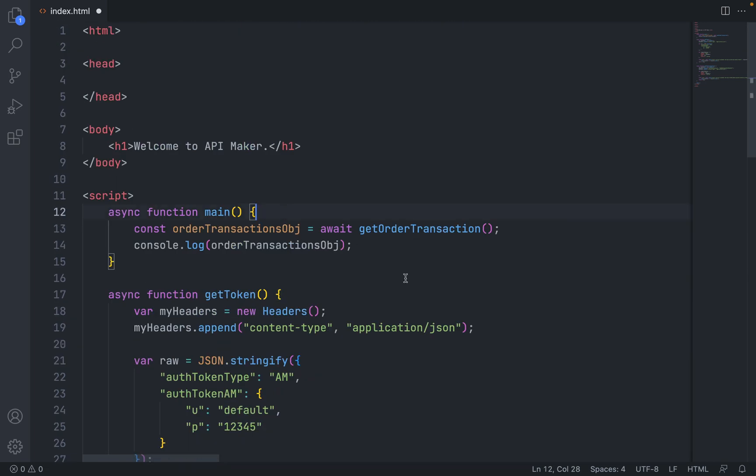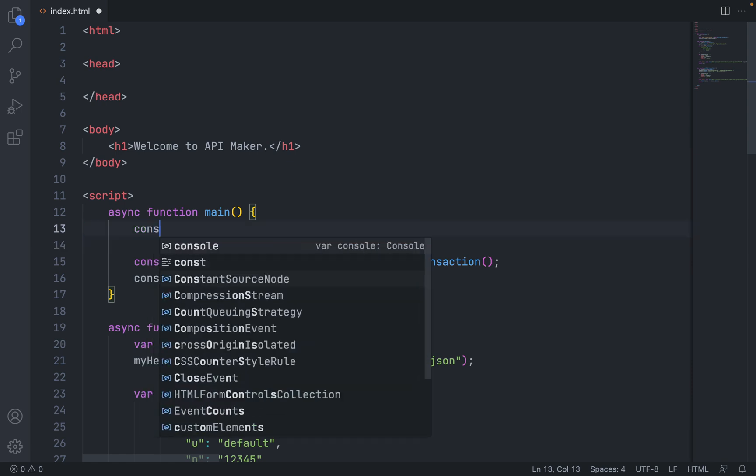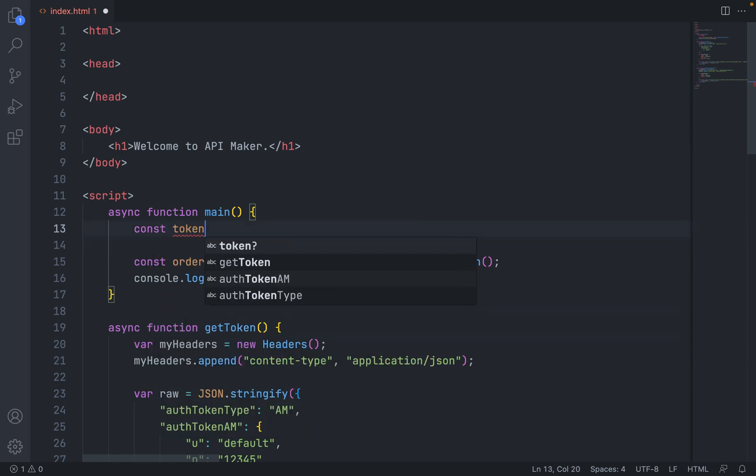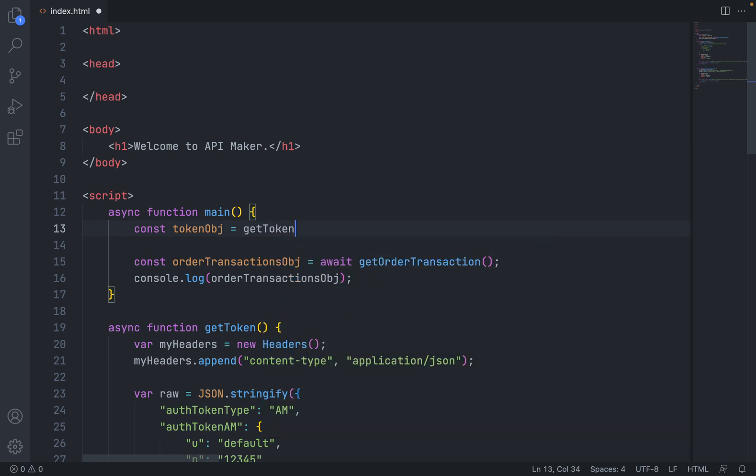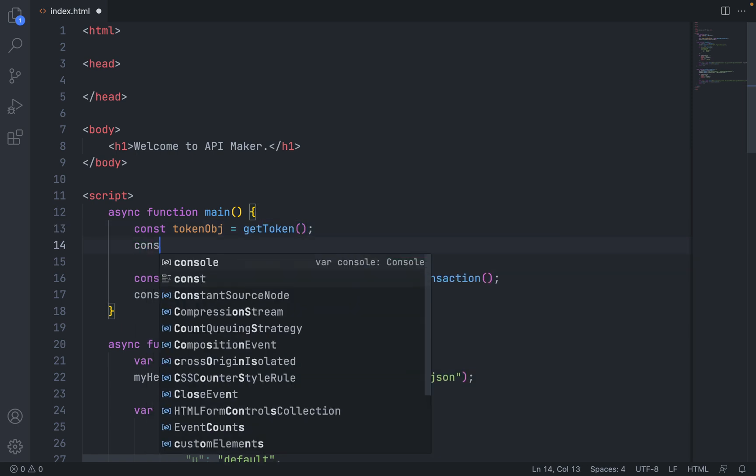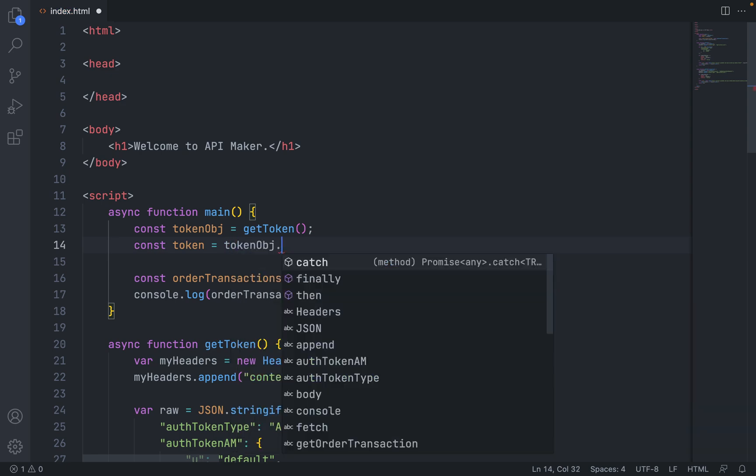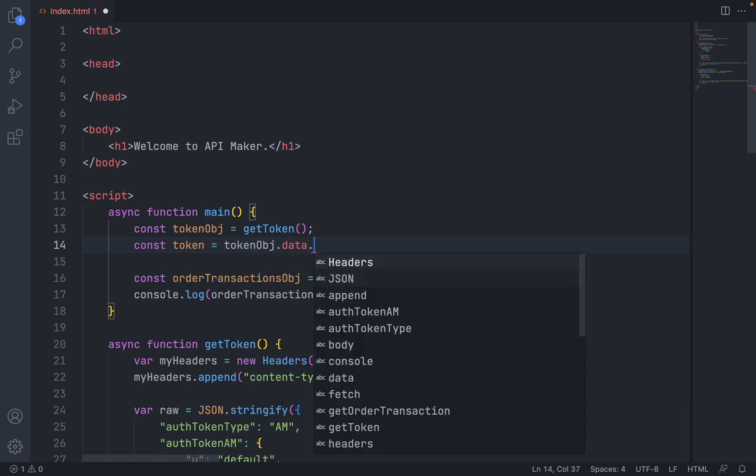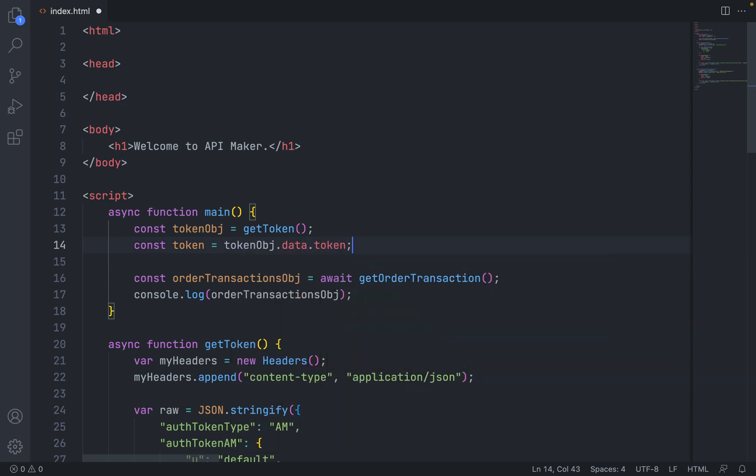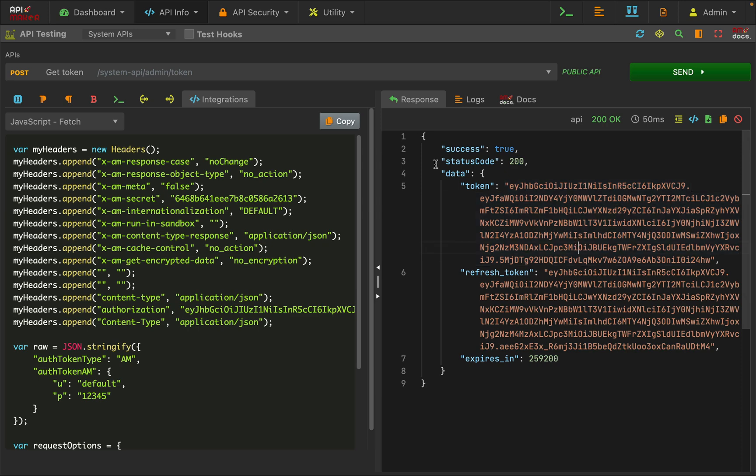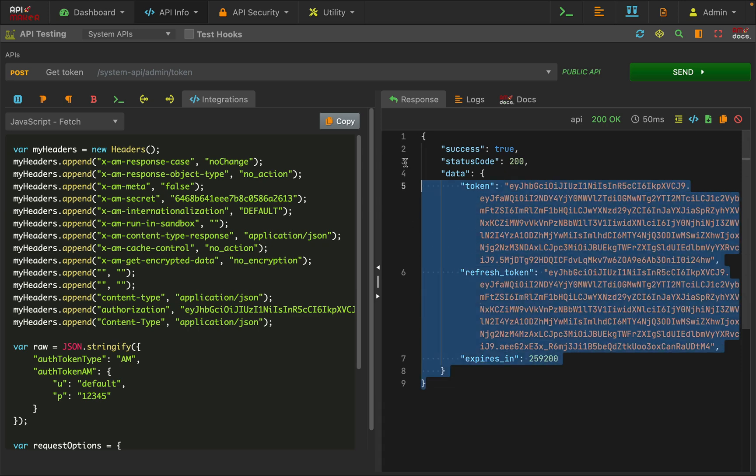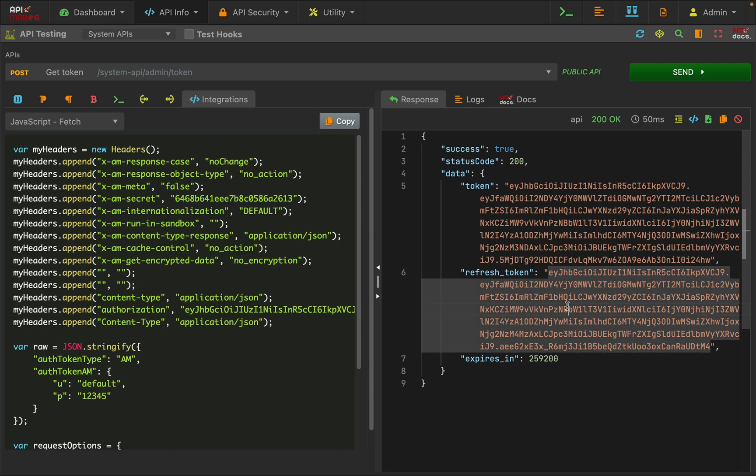Inside the main, we'll get the token object. Our token is going to be inside the token object. We have one data property, inside that we have token. So this is going to be entire token object, inside that we have data property, inside that we have a token. Like this, the token we want inside the order transactions.